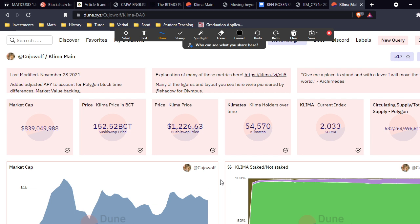If you've been in Klima Discord or in any OHM fork discord when price decreases, you've probably heard some variant of that plea to the devs to do something about the price. And that something's always increased bond capacity or something like that.